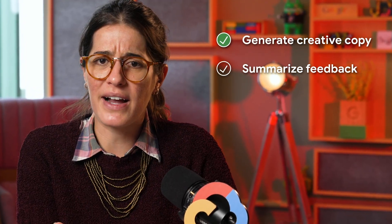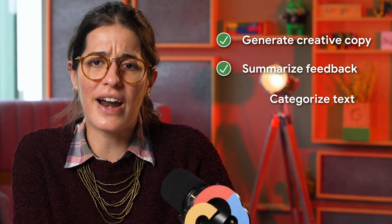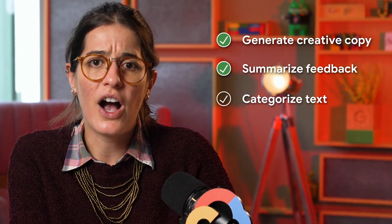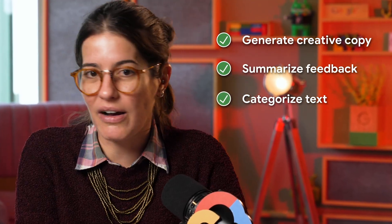Tired of performing tedious manual work to build your spreadsheet? What if you could generate creative copy, summarize feedback, categorize text, all without leaving your cell? Well, get ready to meet your new best friend in Sheets, the AI function.